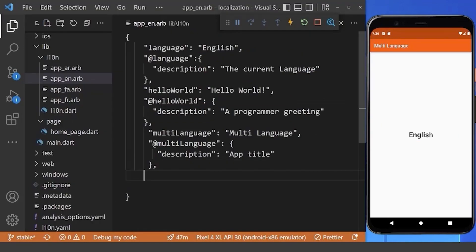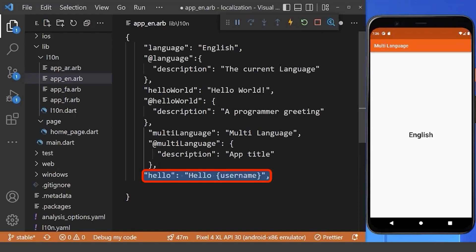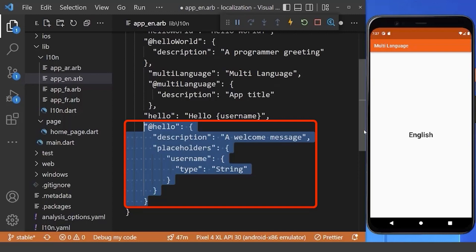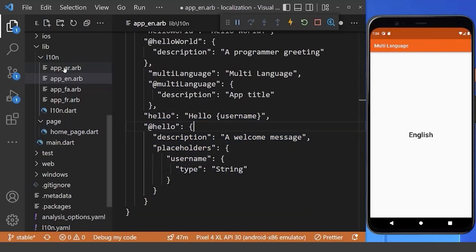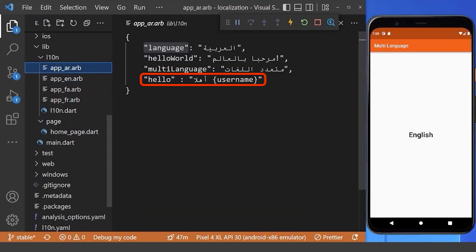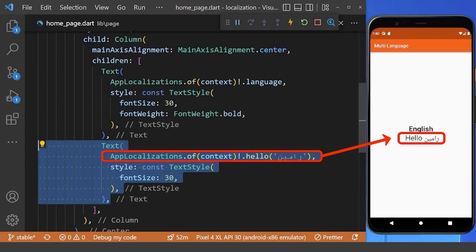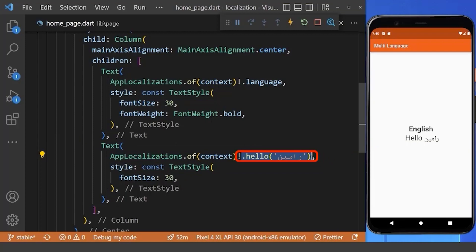So, for this, first, we need to add our key value in our default English template like this with the following description. And we need to add this key-value pair inside other translation files also. And in our home page, we can add the greetings text here and we can pass the username like this.